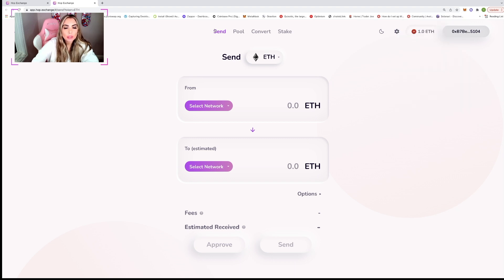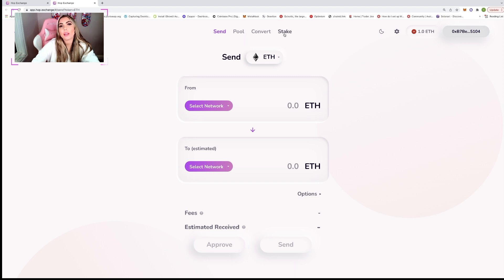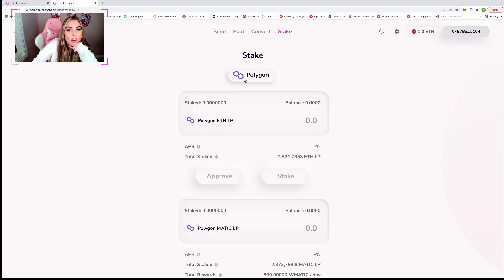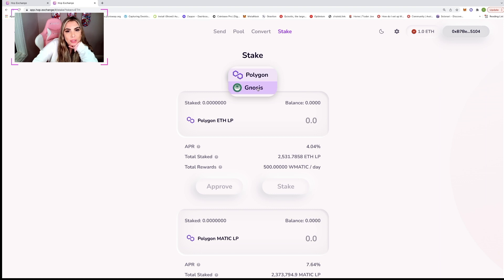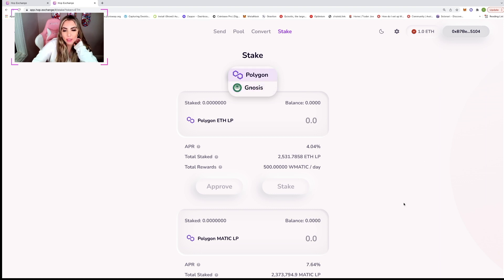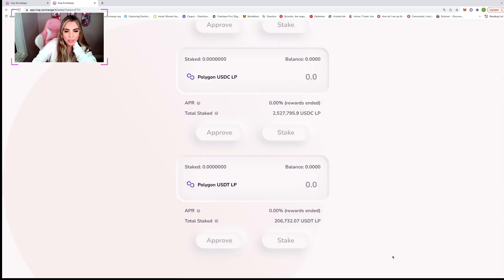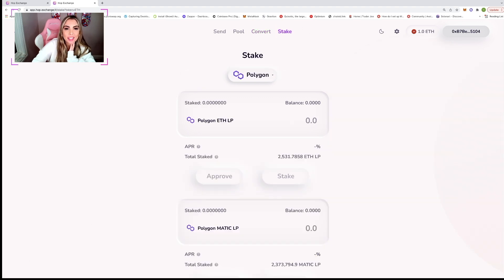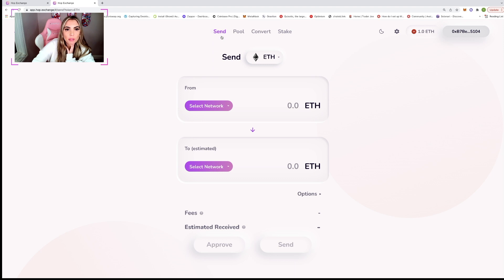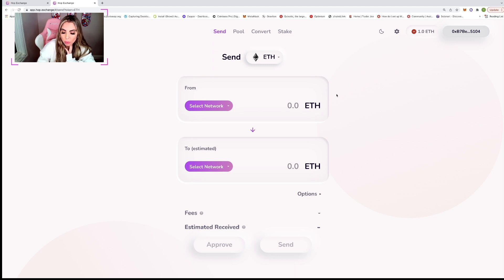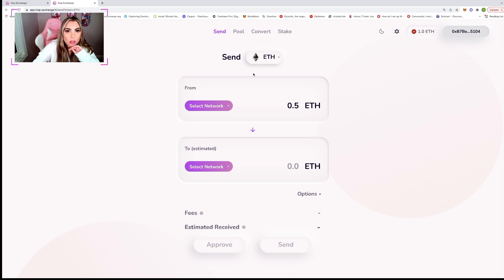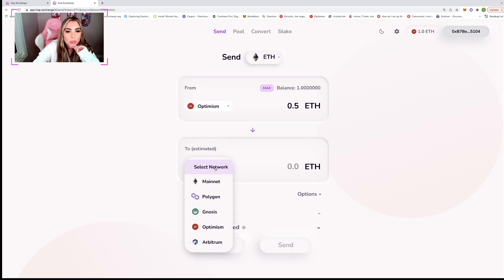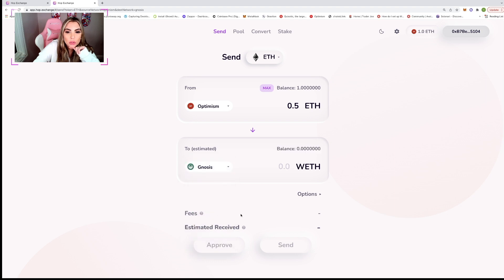So let's send it. Let me see. So we should stake on, let's stake on Gnosis because I think Polygon is down right now. Yeah, they're down. We're going to stake on Gnosis. So let's move some of our funds over. Let's do 0.5 ETH. And we're going to move from Optimism to Gnosis.